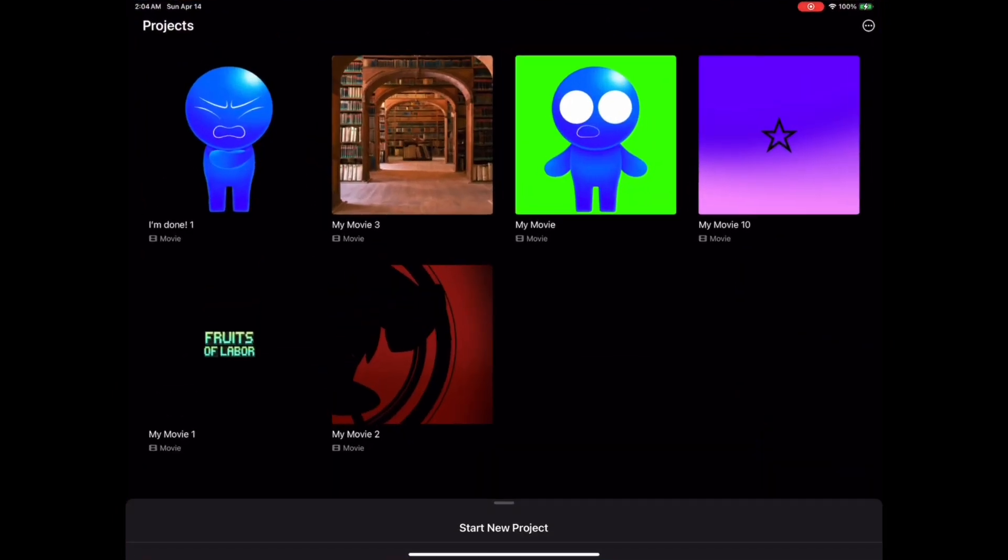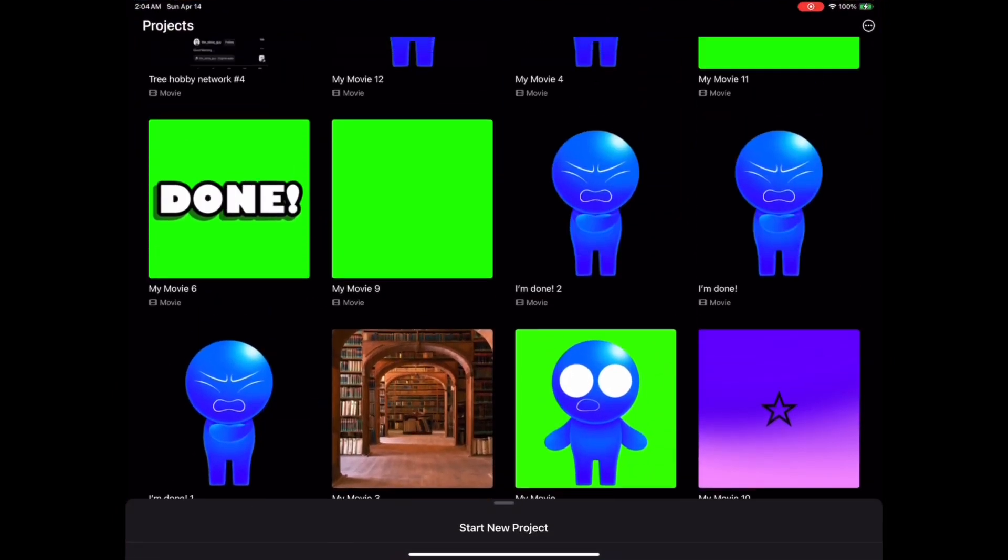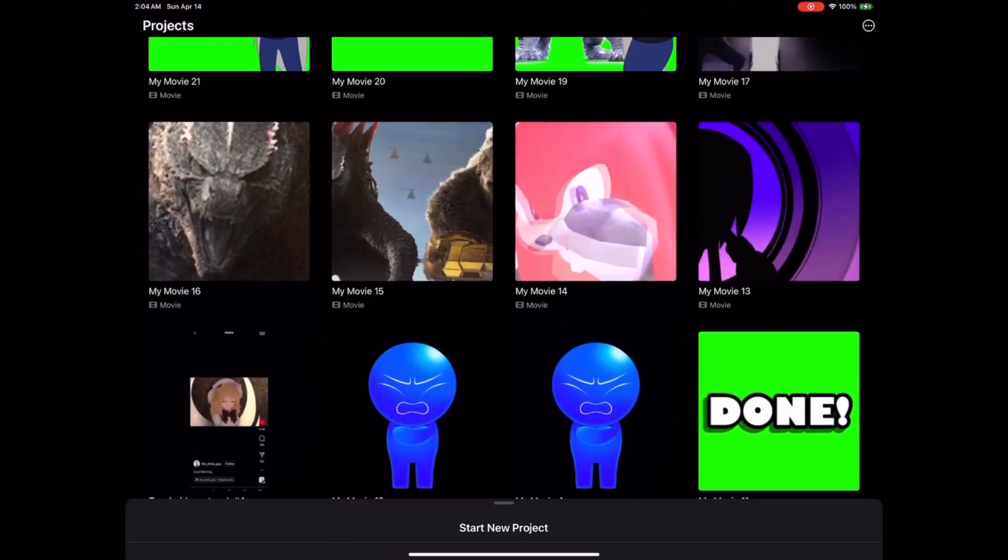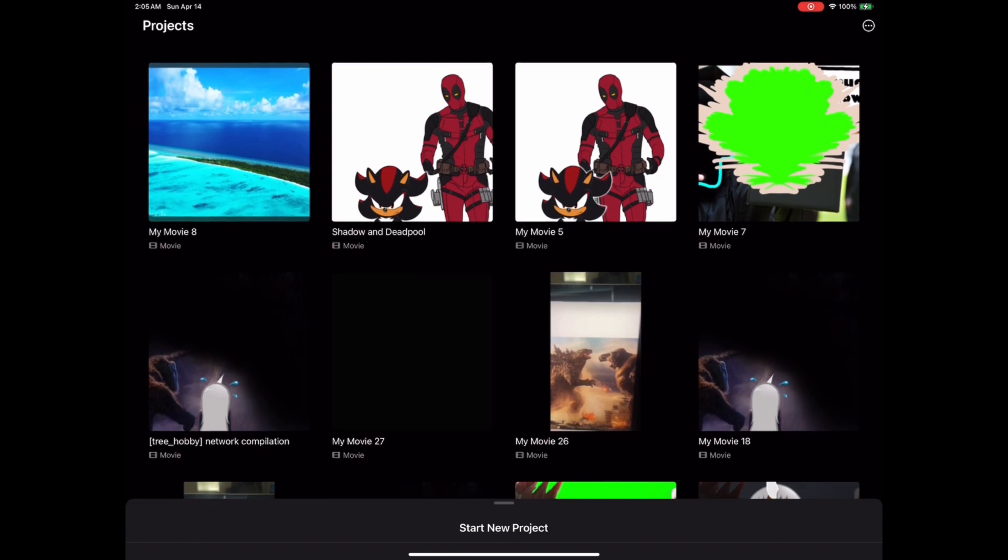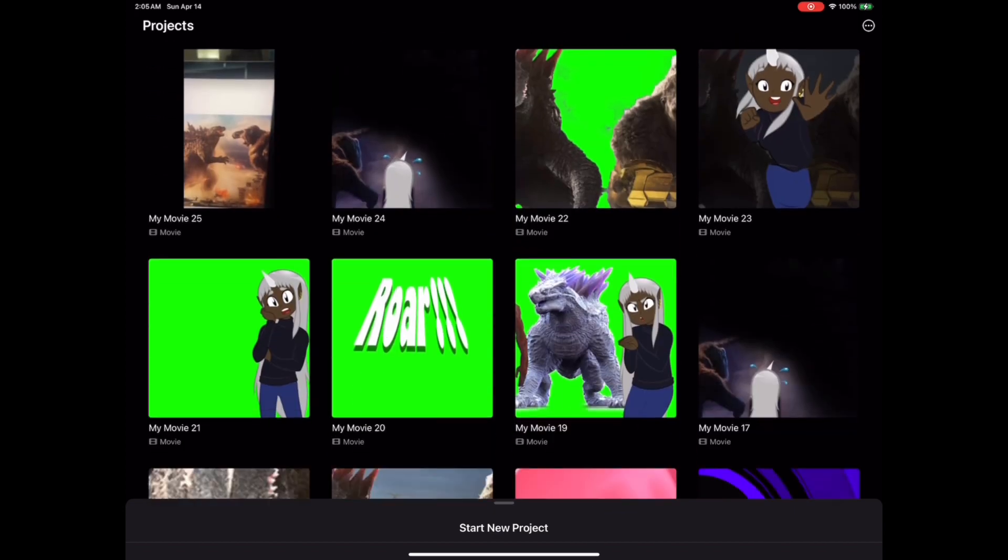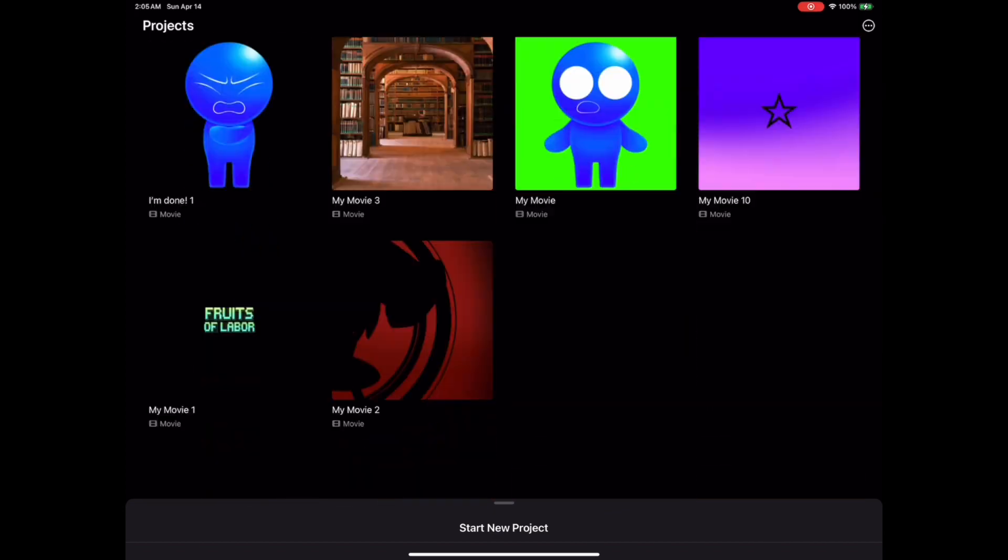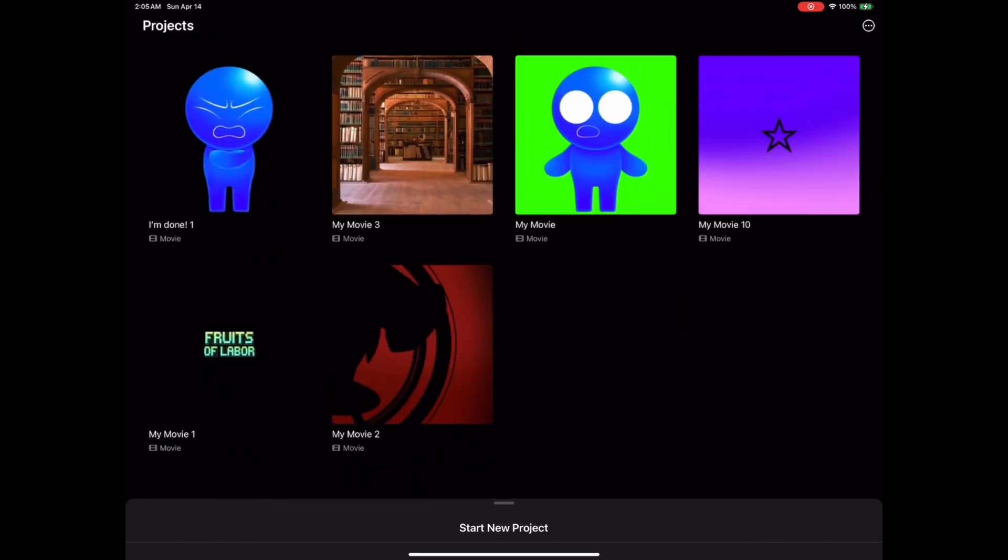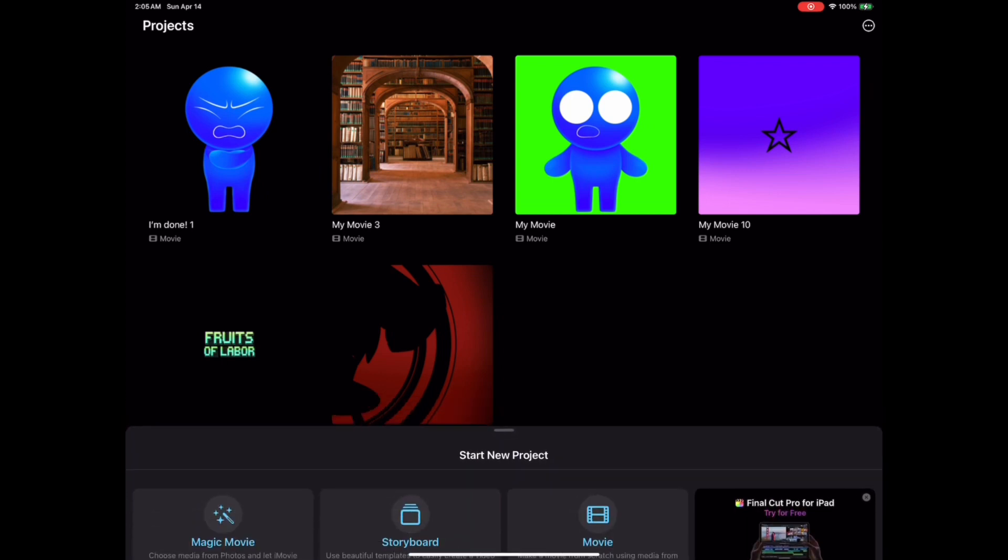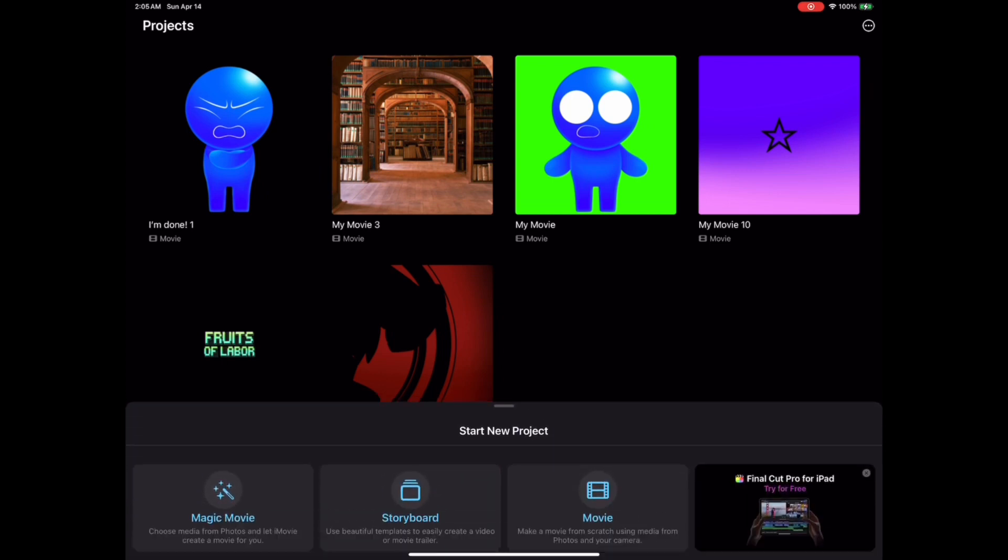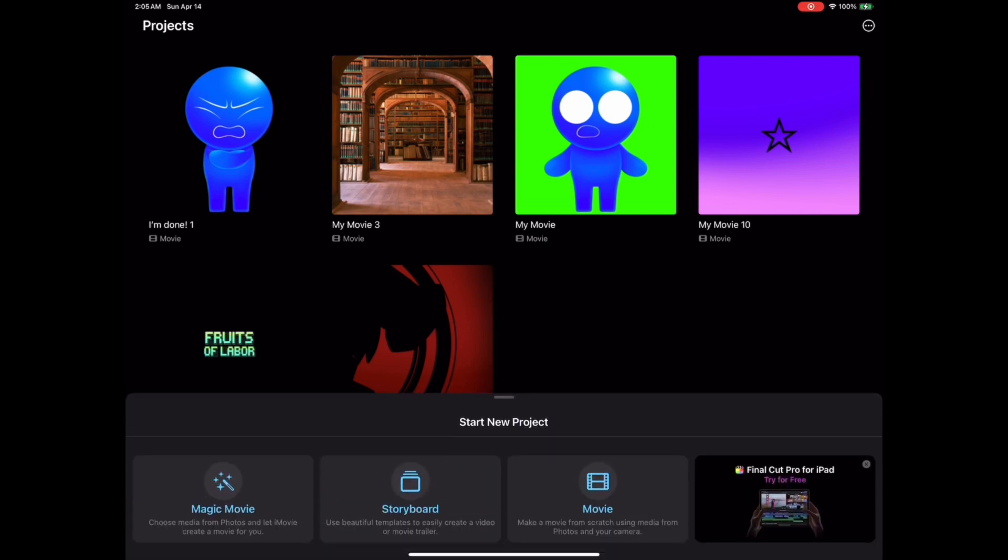And now as you can see, I already have a bunch of projects that are already made. And in order to start a project, all you have to do is click on this downwards part right here. And then you have three options.